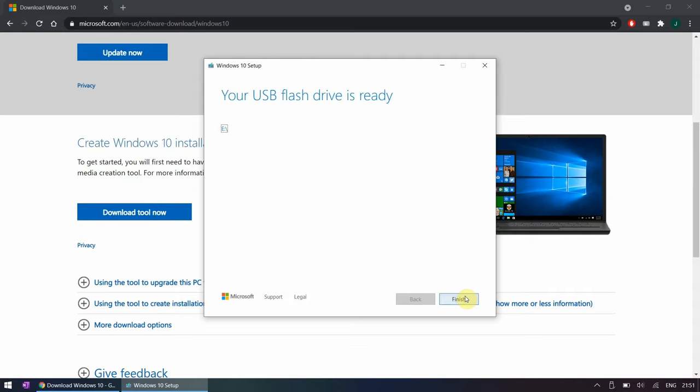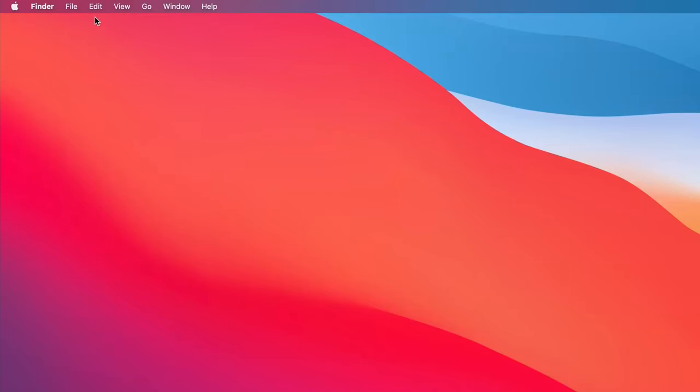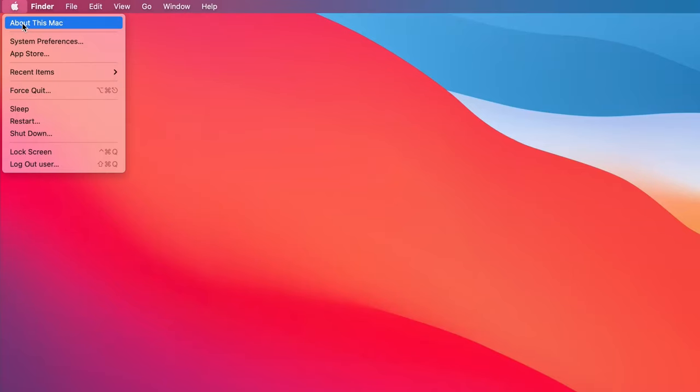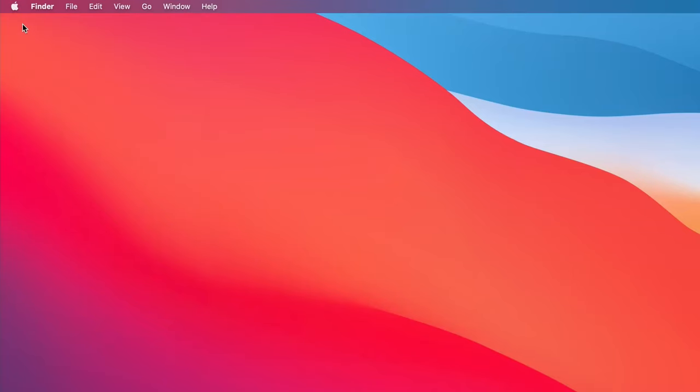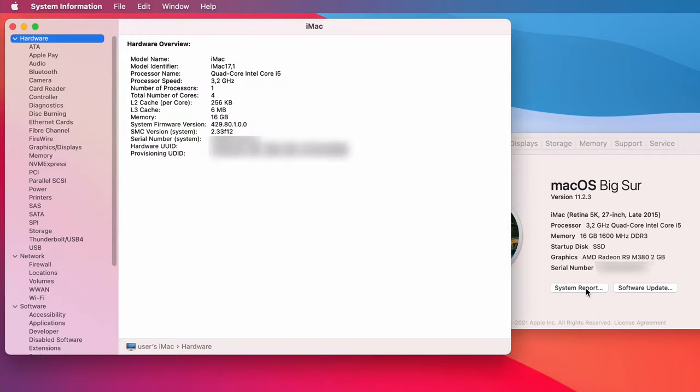When the tool finishes, the next part is to download the necessary drivers. Before we can do so we need to find the model identifier of our iMac. This can simply be done from macOS by clicking the top left Apple icon and opening About This Mac. Then click System Report and as you can see for my system the identifier is iMac 17,1.